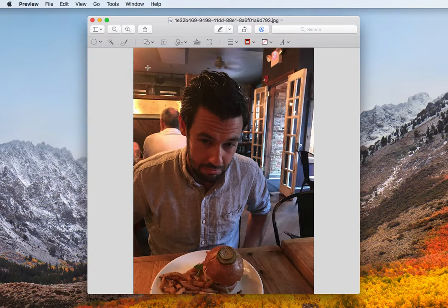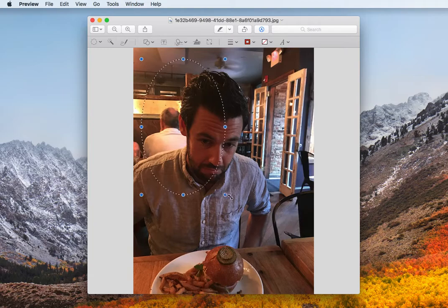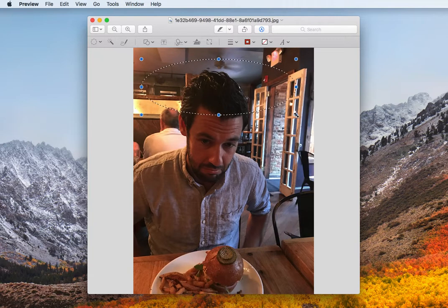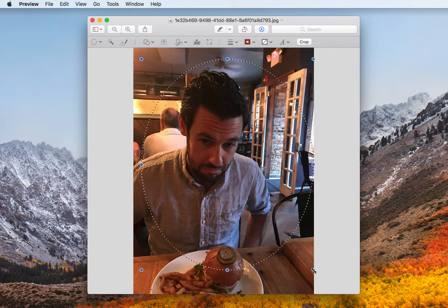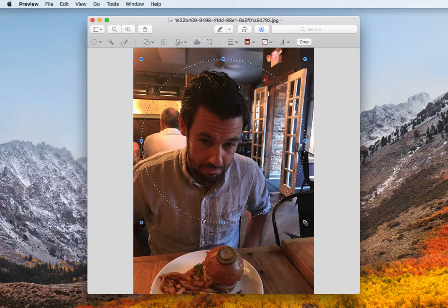So once you have elliptical selection selected, you want to drag your mouse over to the area that you want for your circle. Now it's going to do an oval by default, and you don't really want to eyeball it if you want a perfect circle.